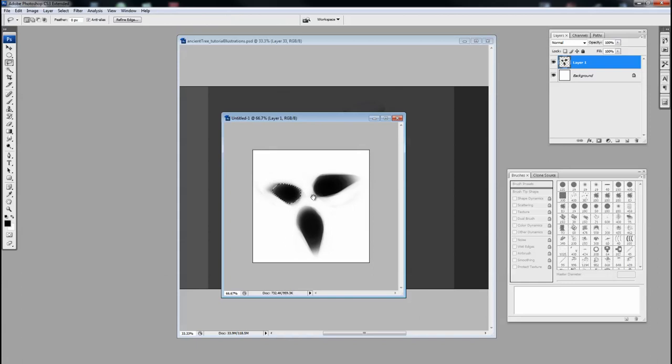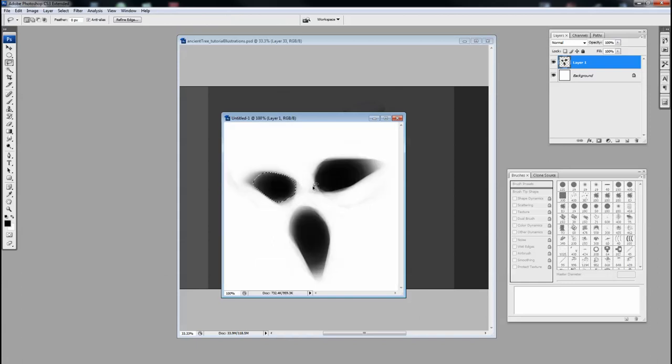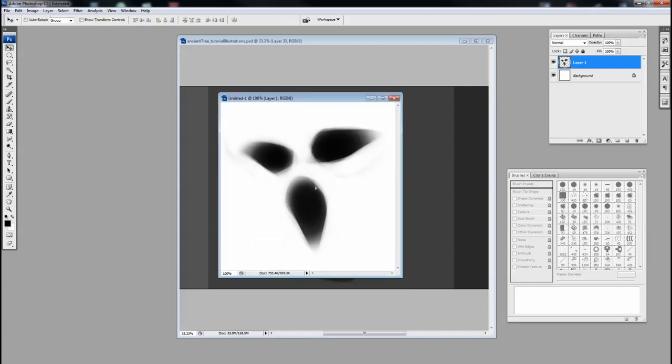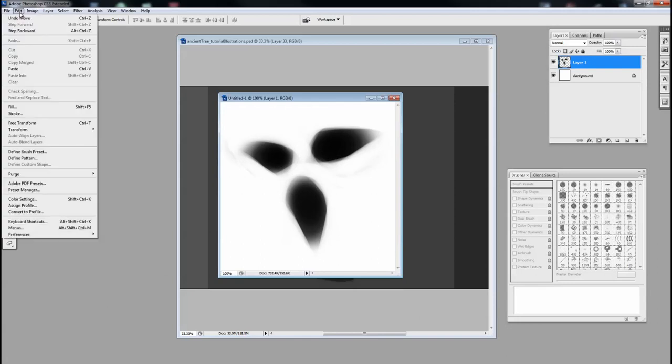Maybe this one I'll move over a little bit. I'm going to transform, move the pivot point over, turn it around a little bit, and shrink it down. Because I want these to be varying sizes: small, medium, and large. And then once I'm good with that, once I'm happy with that, I just go into Edit, Define Brush Preset.